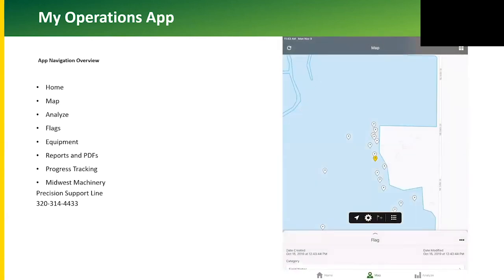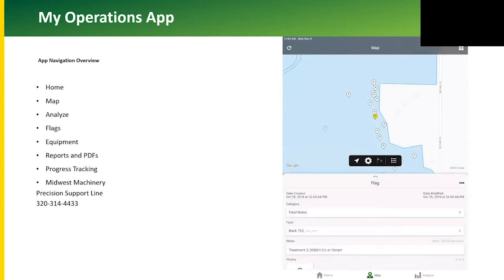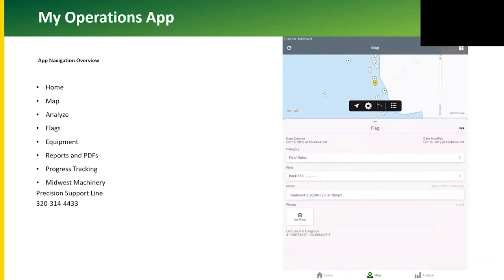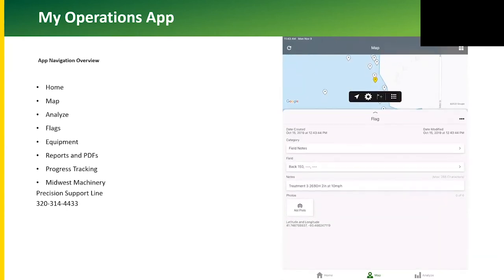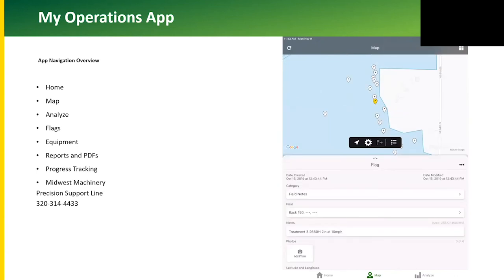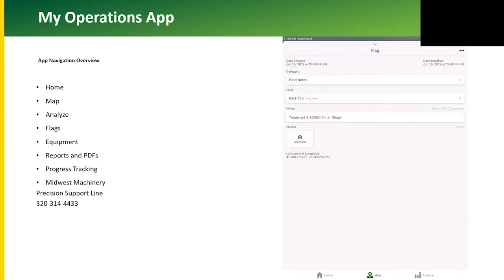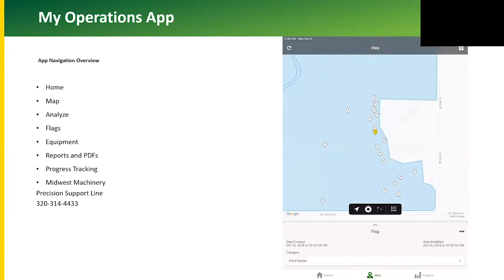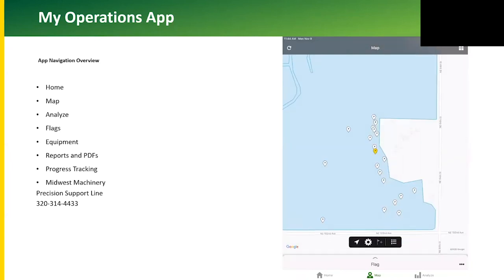We can edit flags from the My Operations app. We can also add photos and notes. We can also delete a flag from the app.